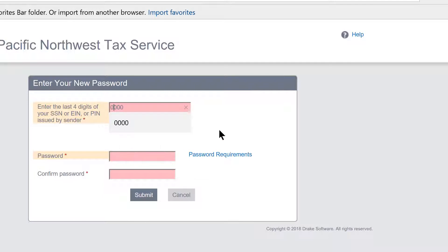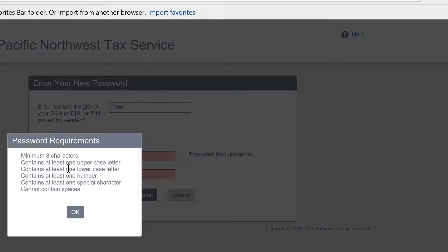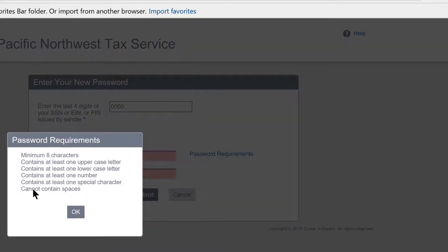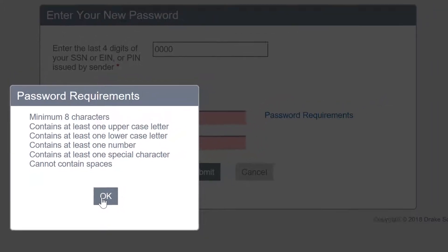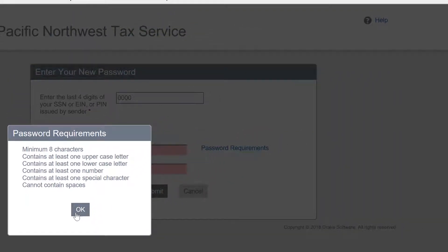So you will enter the last four digits of your social, and then you must create a complex password for yourself. Right here you can see what those password requirements are: a minimum of eight characters with at least one uppercase letter, one lowercase letter, one number, one special character, and no spaces.